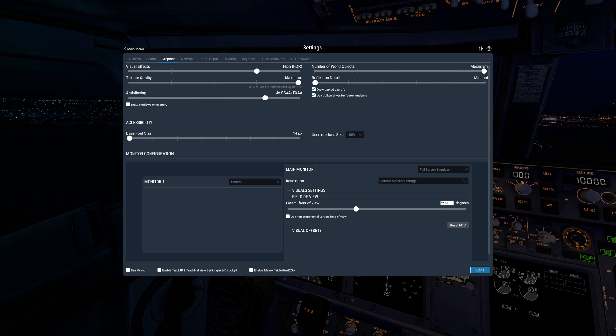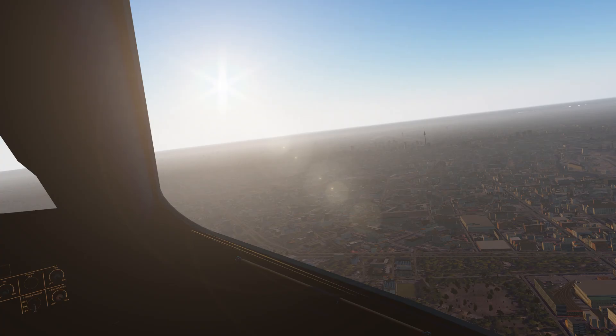That explains why when I went back through the editing, the frame rates were very close. The overall goal here is to show what the same computer running the same simulator — minus those couple of settings discrepancies — doing the same flight with the same weather looks like side-by-side.